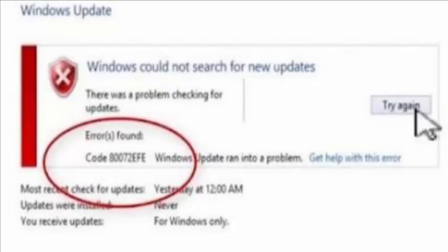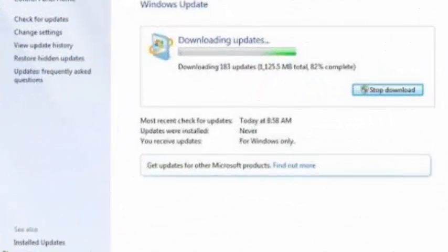This is the error code 80072EFE. It basically indicates that the connection with the server was terminated abnormally. They also say that make sure there are no firewall rules or any proxy to block the Microsoft download URLs.